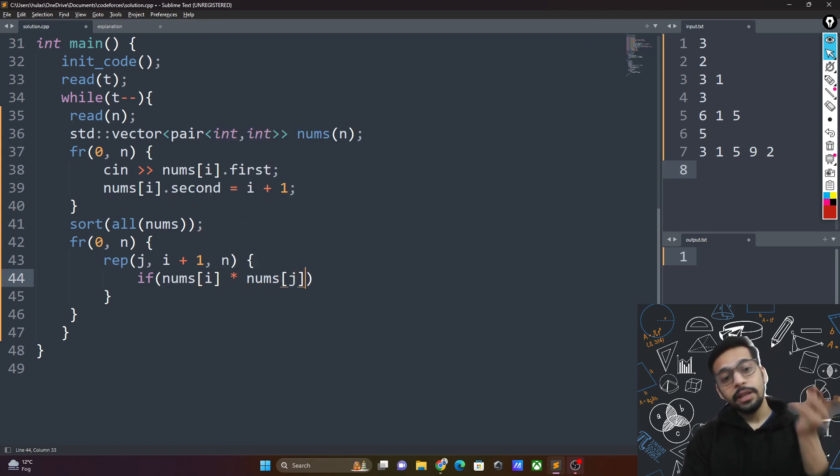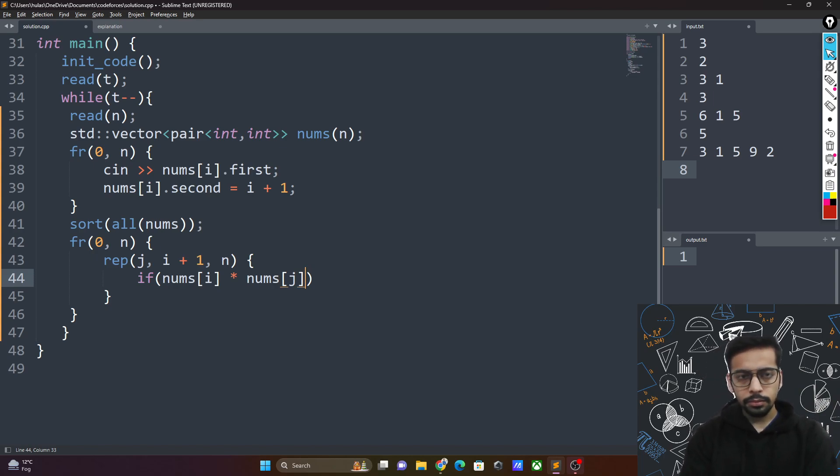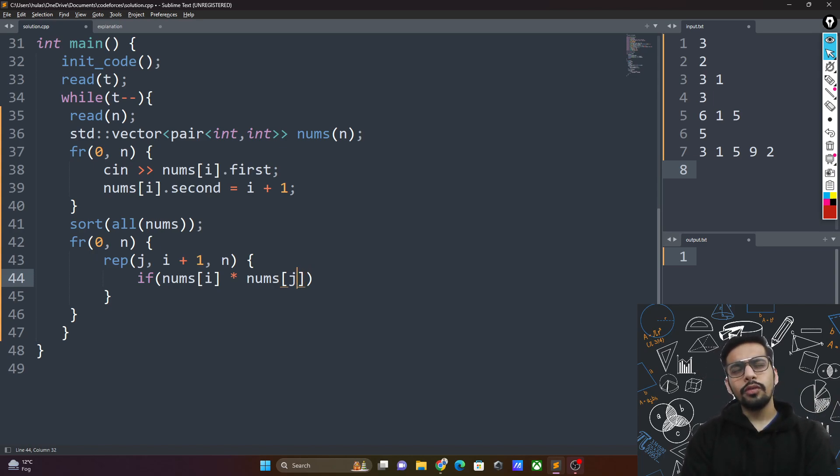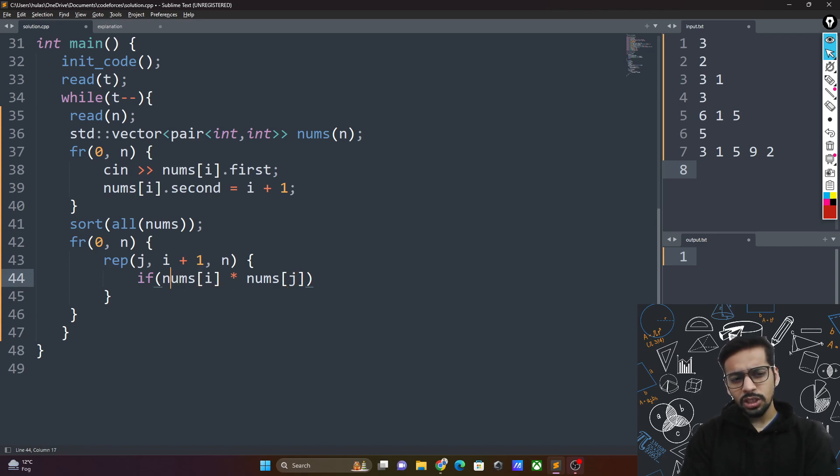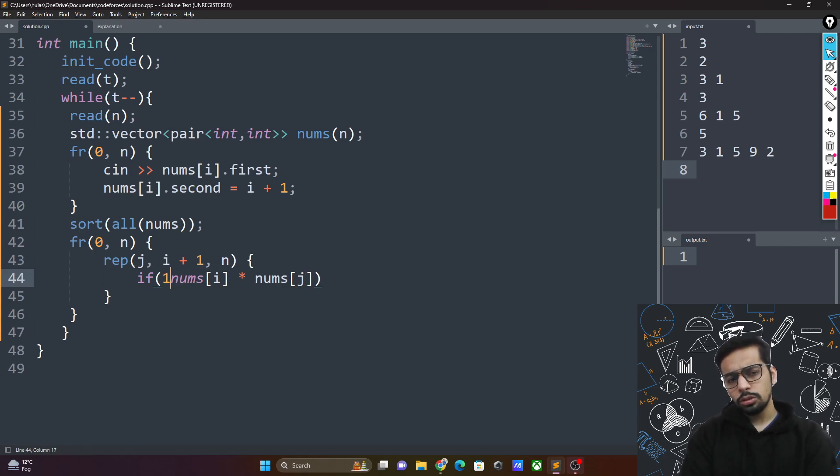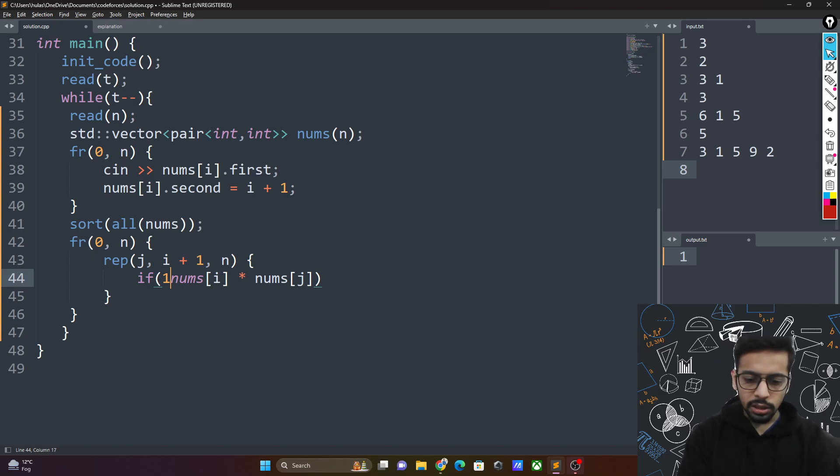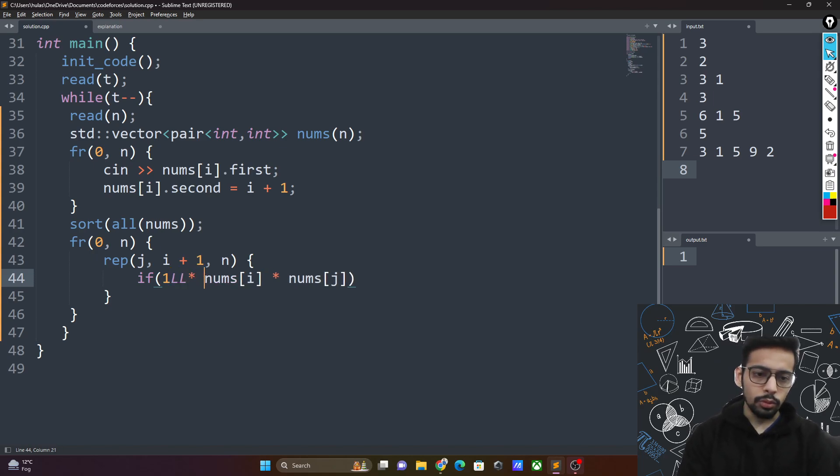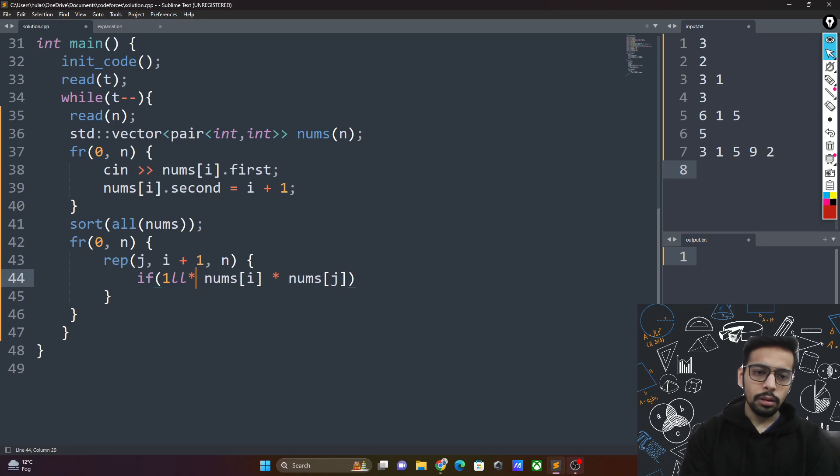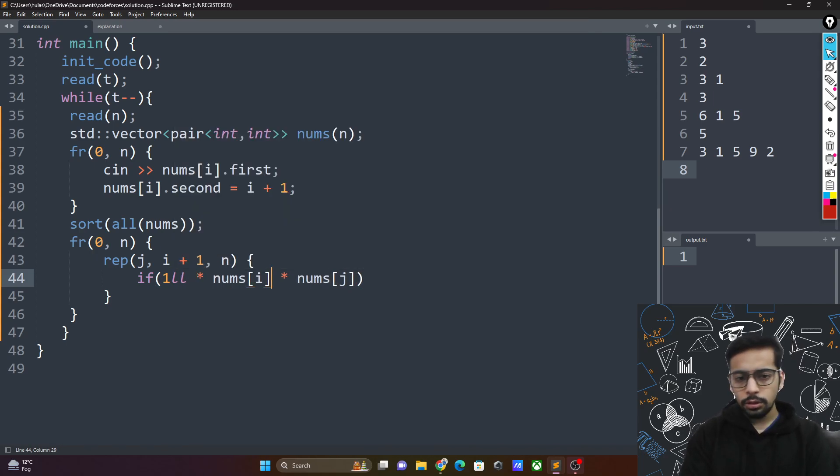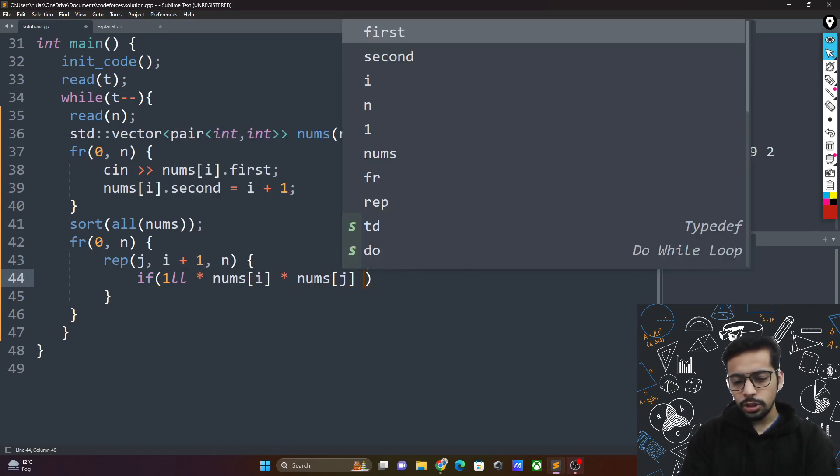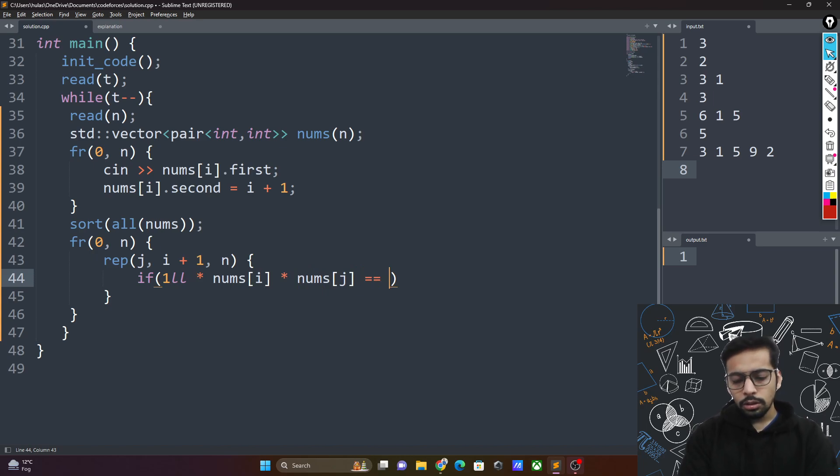So if nums i into nums j, is there any chance of overflow? There is a potential chance of an overflow because n can be 10 power 5 and the numbers can be 2 into 10 power 5, then yeah there is a chance of an overflow. So 1LL into nums i into nums j, if this is equal to